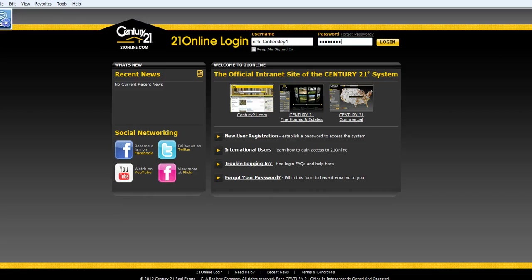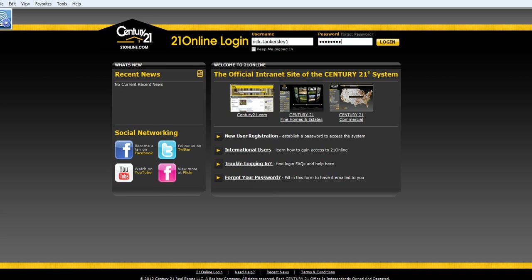You are here at 21 Online video number one. This is a short tutorial that's going to help you get started and utilize all the great things that 21 Online has to offer. As a Century 21 agent, you and you alone have access to all these great tools at your disposal 24 hours a day.